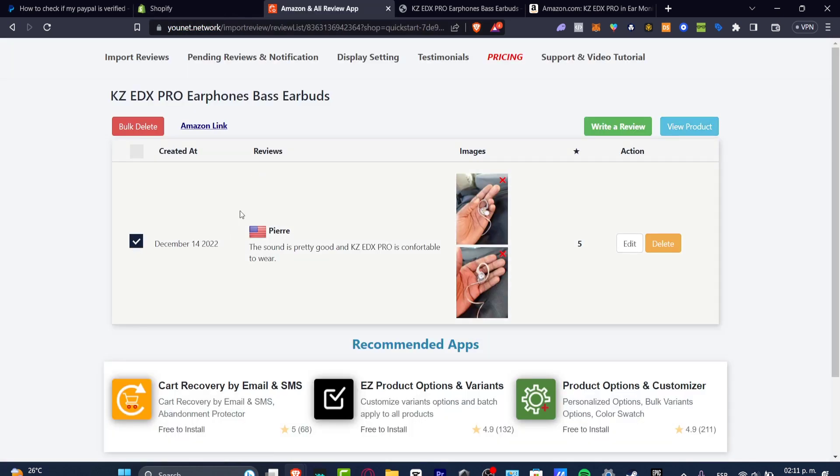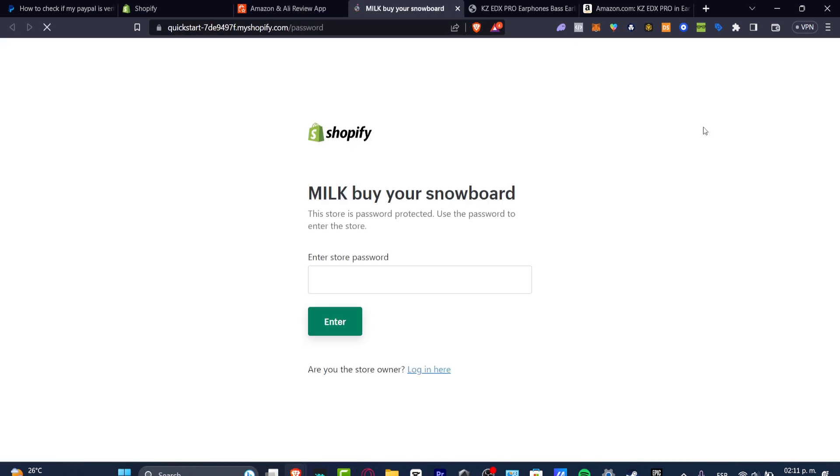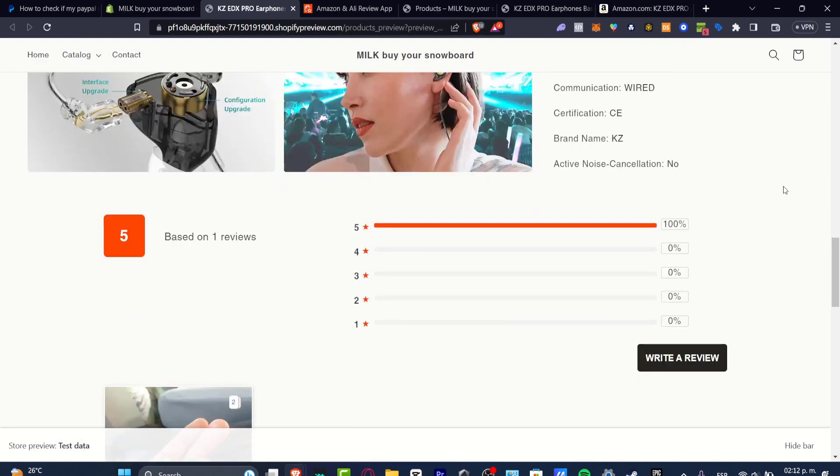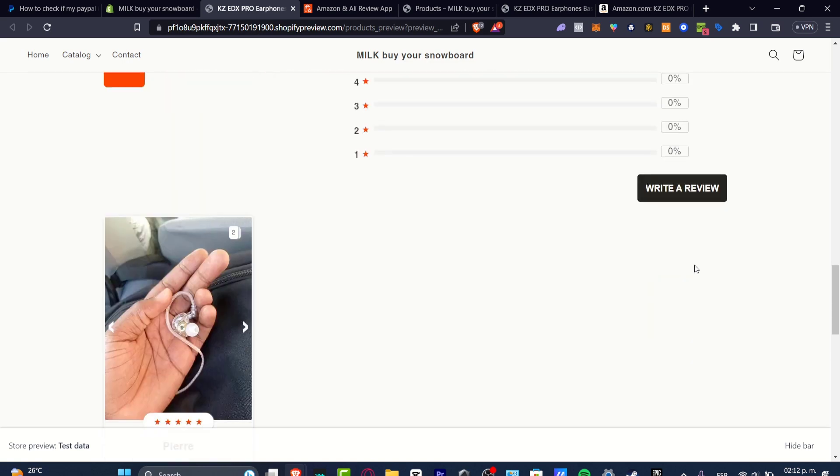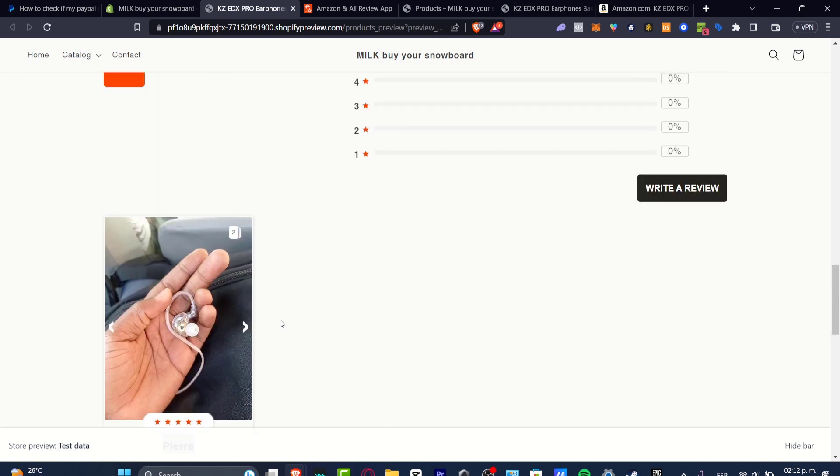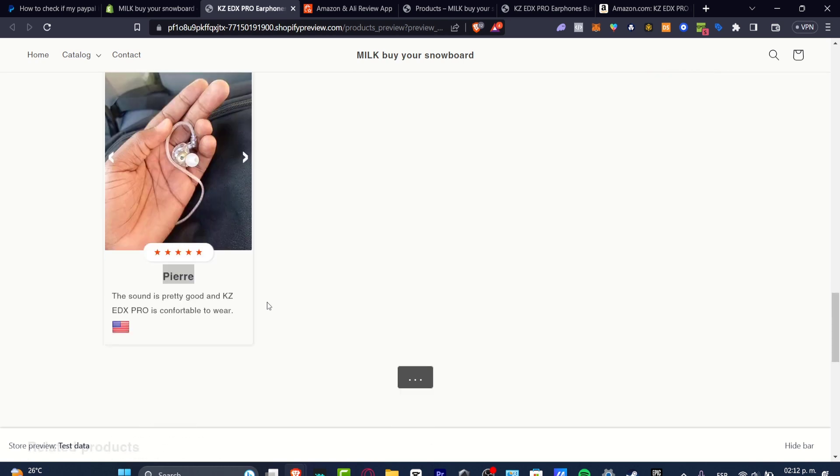Then later on you can go back and here it is. So as you can see now I can select my bulk of all the products and hit in to view my product directly into my Shopify store. So as I scroll down as you can see I have now one review, five stars. I have the photo from this guy named here. The sound is pretty good and it's comfortable to work. So as you can see it is now working.